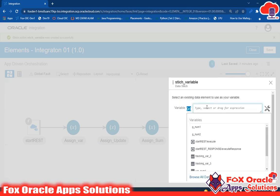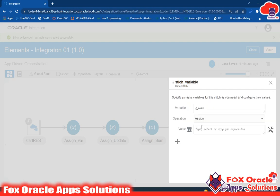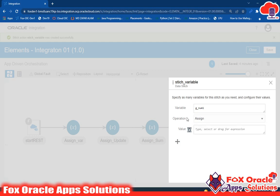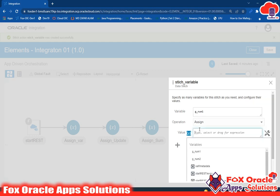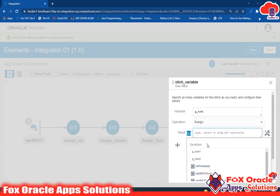Here we have the option to assign values. We need to select the variable — suppose I want to assign a value to g_num1, so I select it here. Then we select the operation: assign, append, or remove. We want assign. Append is used to append a value — for example, adding a last name to an existing first name string. Remove is for removing a value.